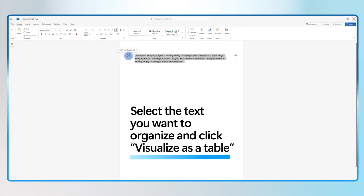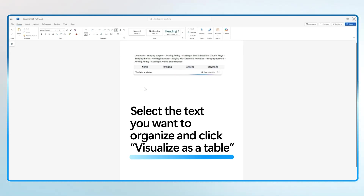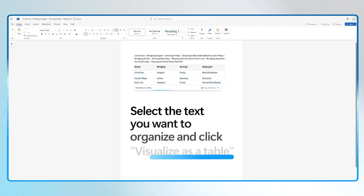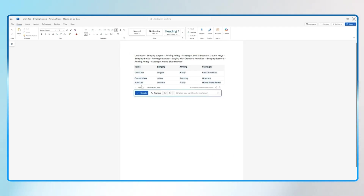I'm going to select the text I want to organize and click on the Copilot button in Canvas to visualize as a table. Copilot will then generate a table with columns like name, arrival date, and even location.